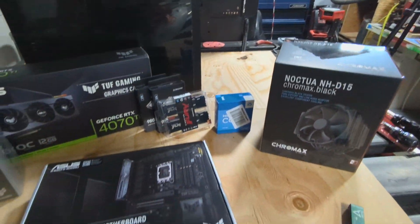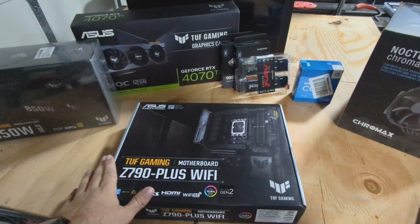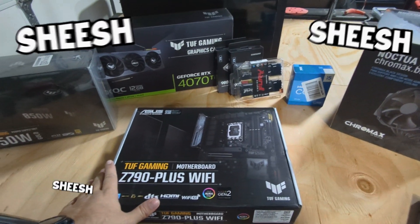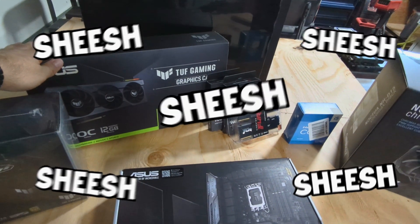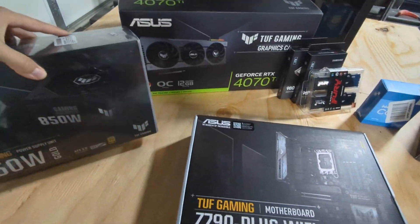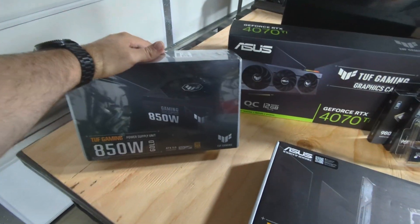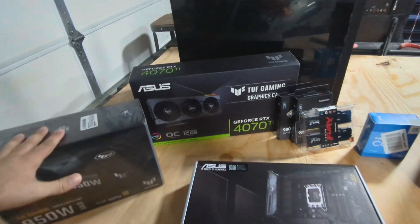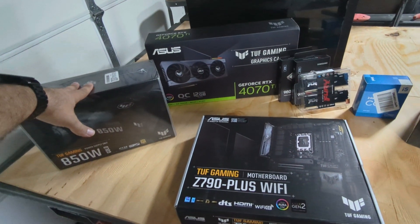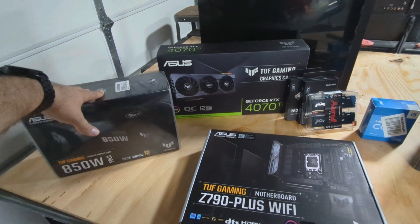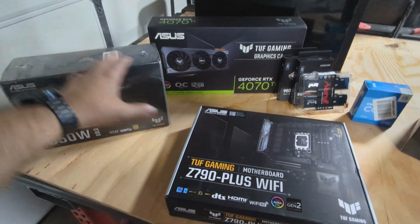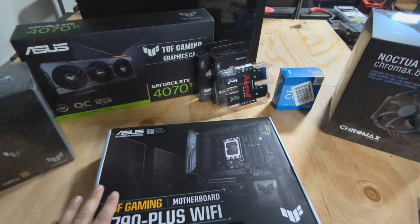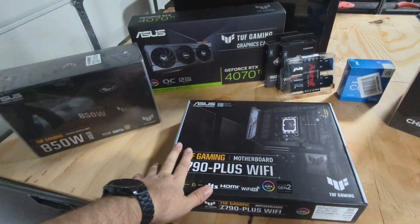All right, let's get into building this computer and why this computer is tough. I picked the Tough Z790 Plus Wi-Fi motherboard, the Tough overclocked 4070 Ti, and the Tough Gaming 850 watt power supply, gold rated, all because ASUS offers a 10-year warranty on this stuff. So if I ever have a problem with the most expensive components, I really want that 10-year warranty.